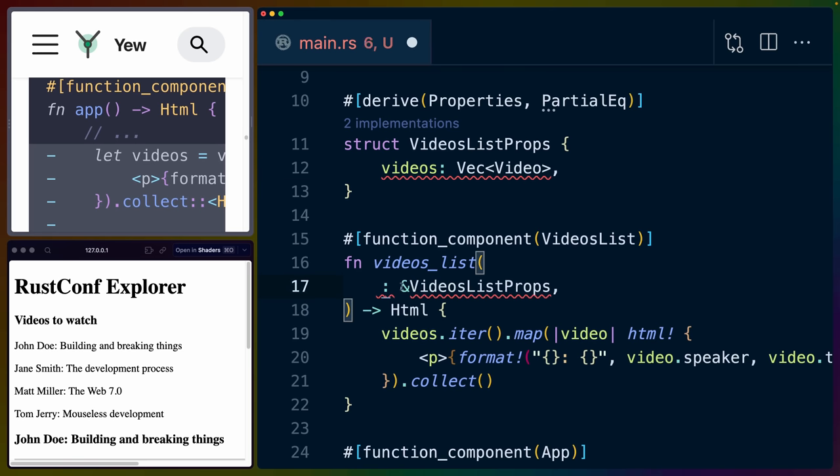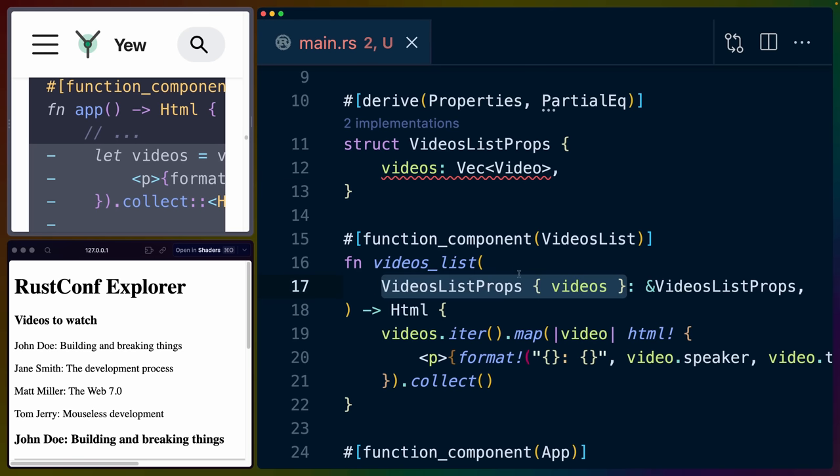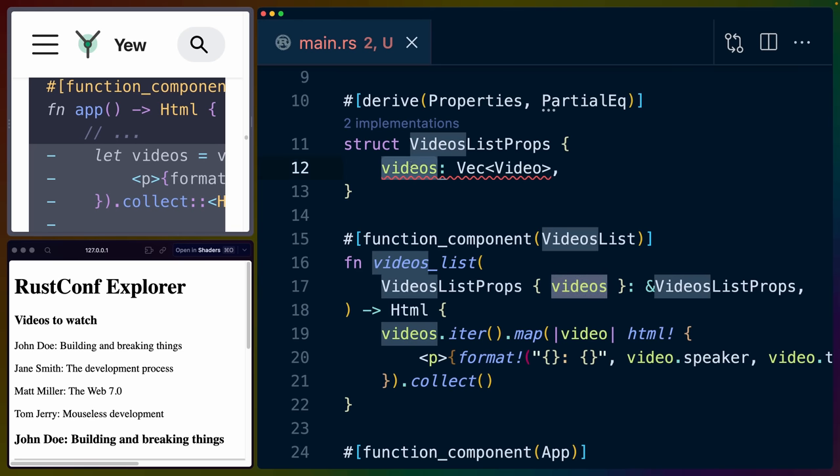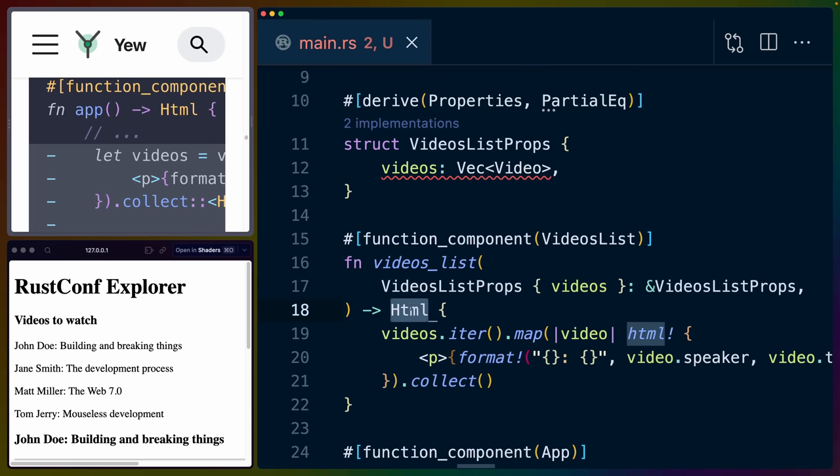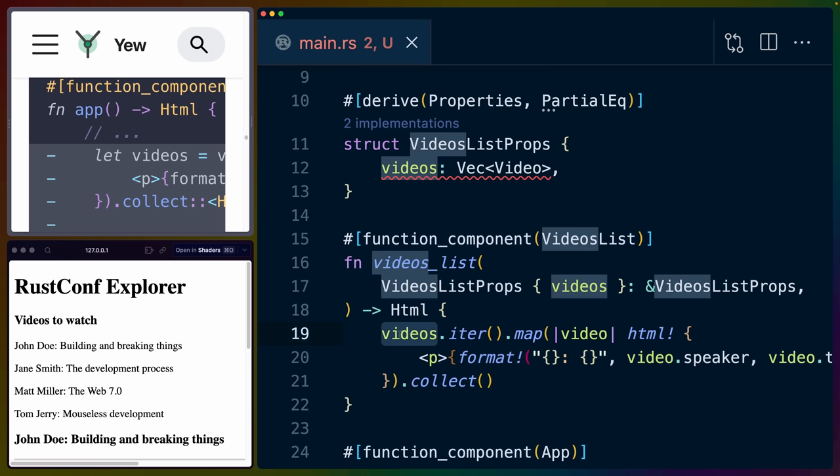So if I remove my little modification there, we're destructuring the videos field out of the videos list props type. So this is just destructuring the argument. This function, of course, returns HTML and it contains the code that we had before in our application to render the list.